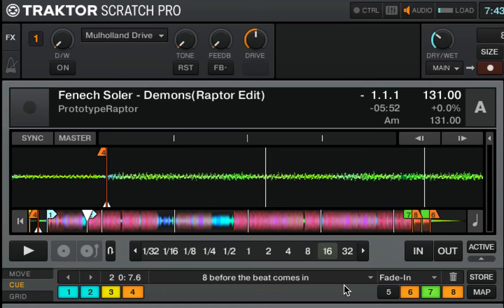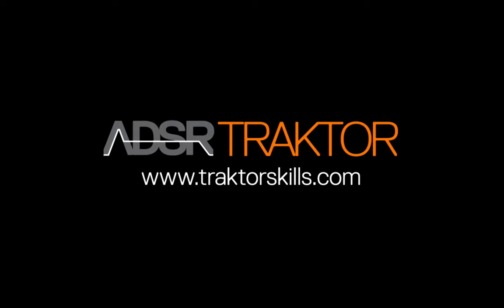I hope that this tutorial has given you some good ideas on how to use cue points and fade in, fade out, loop, and load markers in Traktor, and I hope it gets you up and running for your DJ gigs soon. Make sure to subscribe to us on YouTube for all of our Traktor tutorials and check us out at TractorSkills.com.